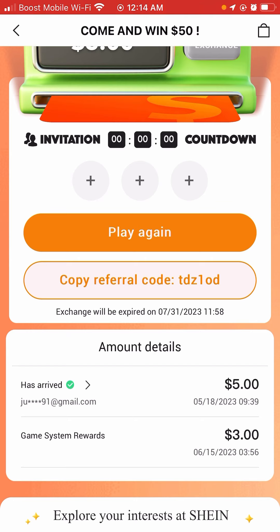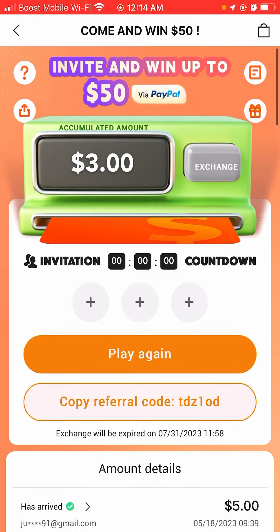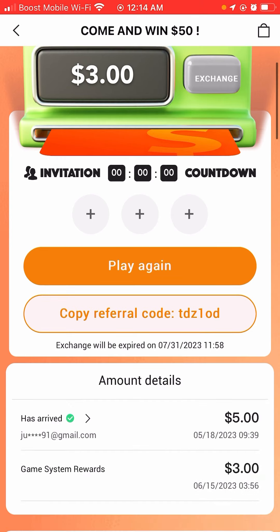Basically, if you want a free $5 instantly for just joining SHEIN: first, you need to be a new user, and second, invite family and friends, download the app, and just put the code in the search bar. It's not that hard — it's a free $5 to them and especially to you.